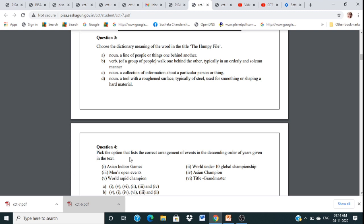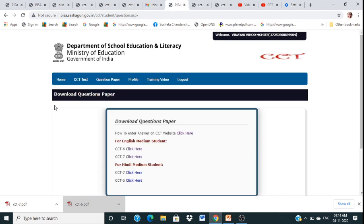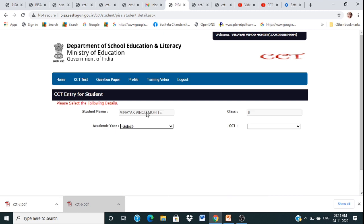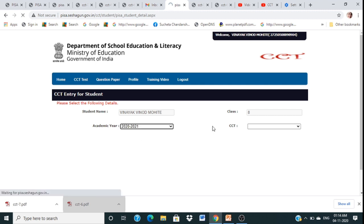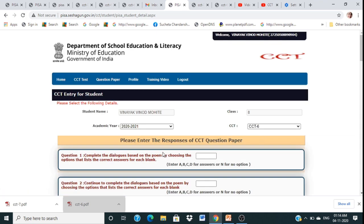Write down your responses in your notebook, then come back to the home page and go to C36. Your name and class will appear automatically. You need to select the academic year and then go to C36 to enter all your responses by clicking the appropriate A, B, C, or D box for each question.